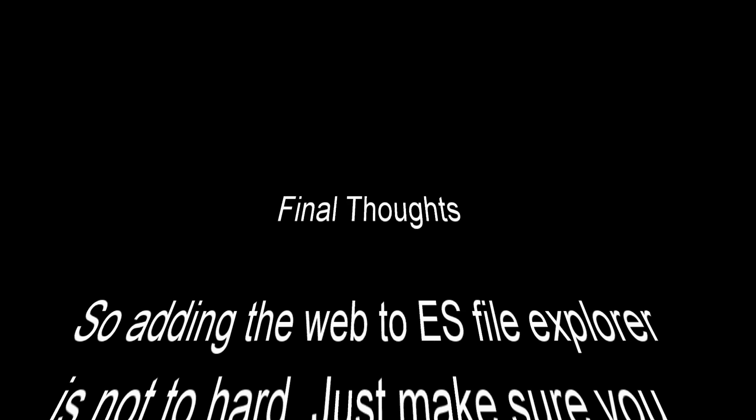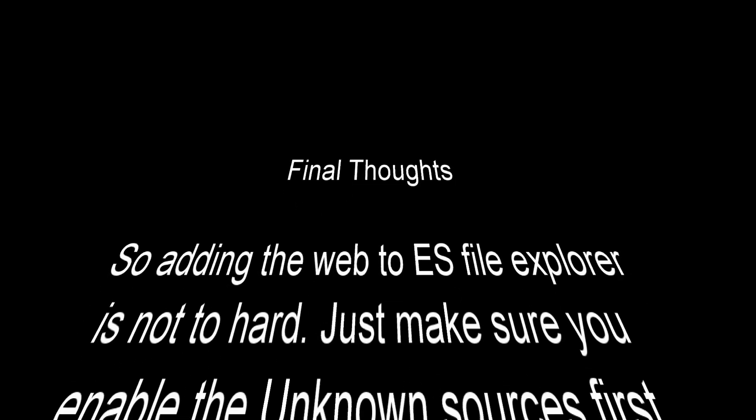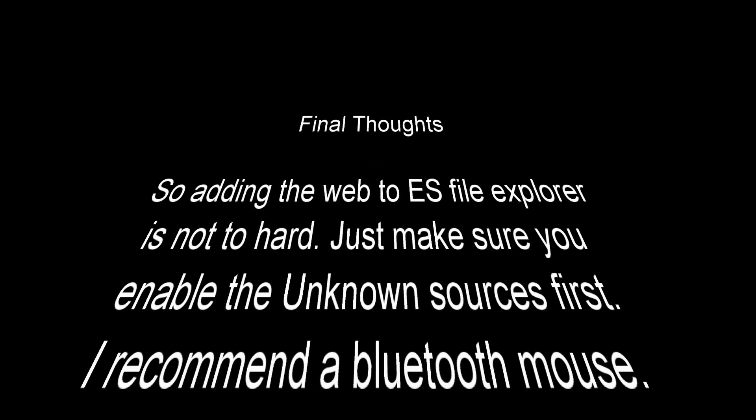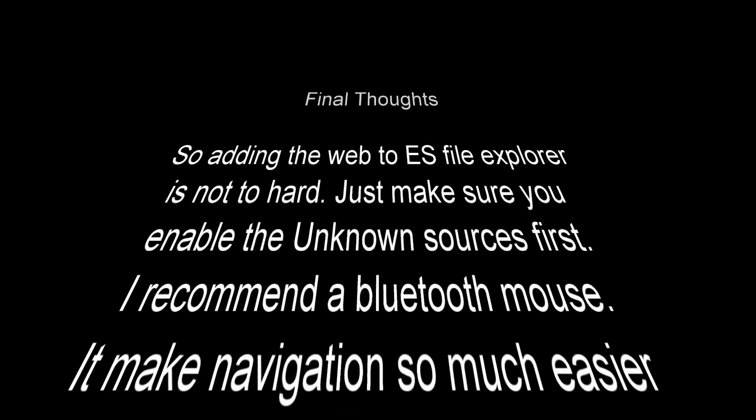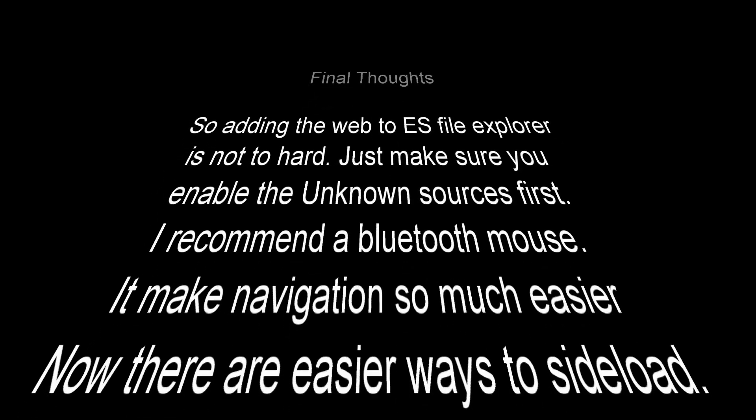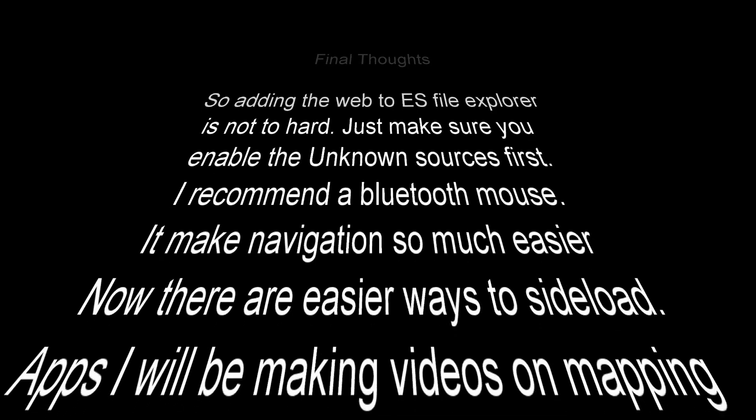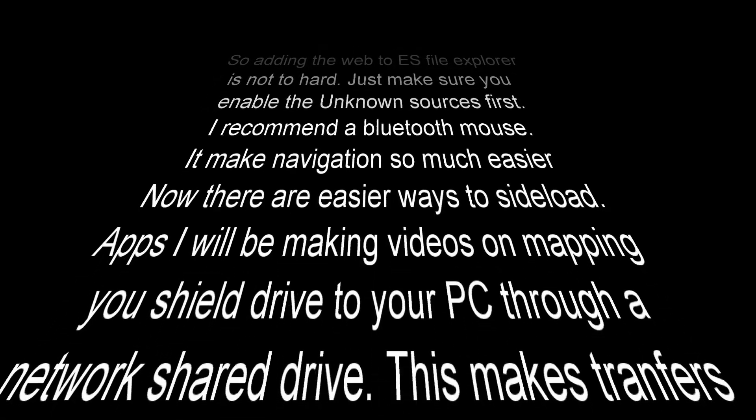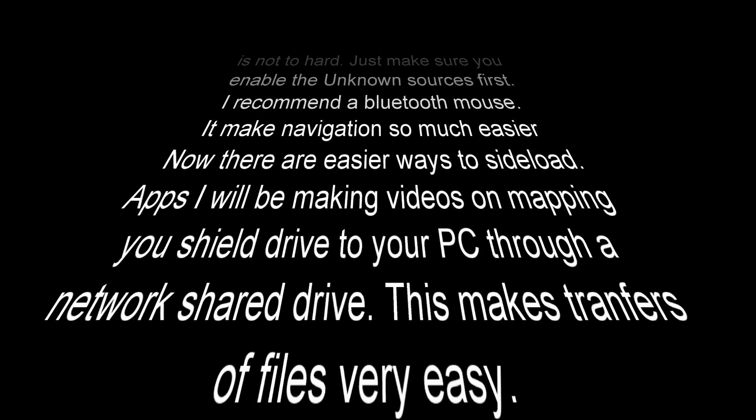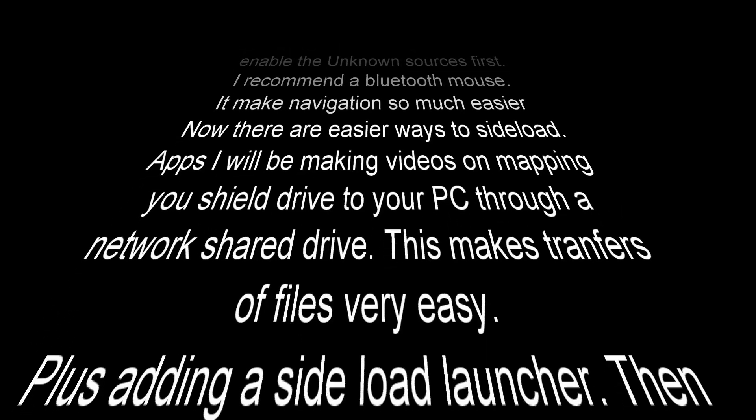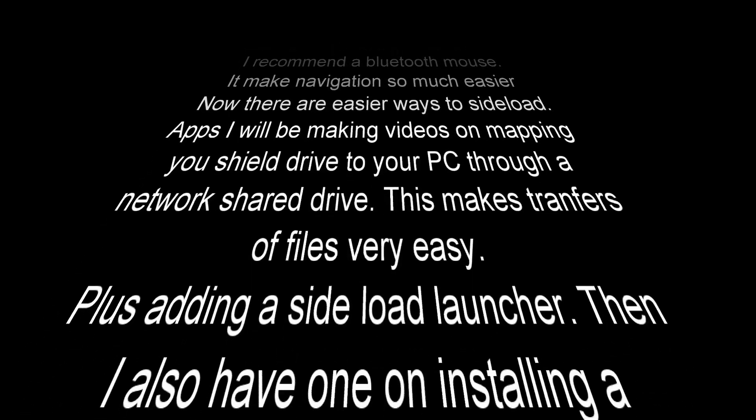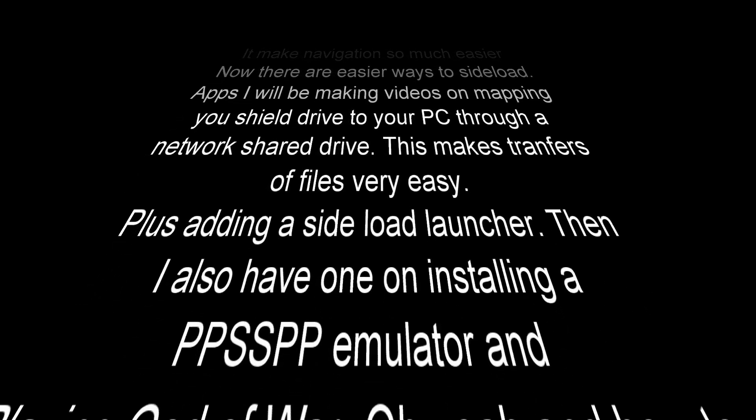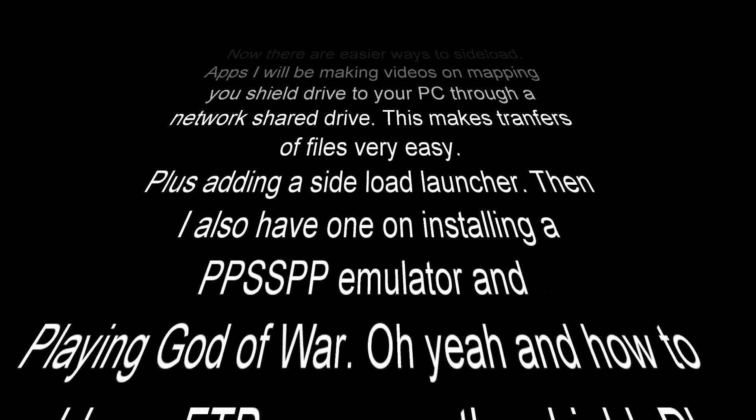Okay here we go. Final thoughts time. So adding the web to ES file explorer is not hard. Just make sure you enable the unknown sources first. I recommend a bluetooth mouse. It makes navigation so much easier. There are also easier ways to sideload apps. I will be making videos on mapping your shield drive to your pc through a network shared drive. This makes transferring of files very easy. Plus adding a sideload launcher.